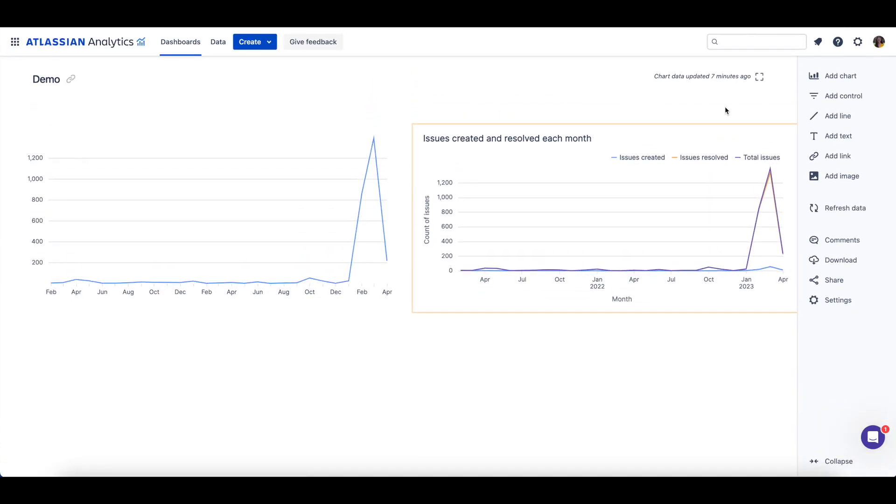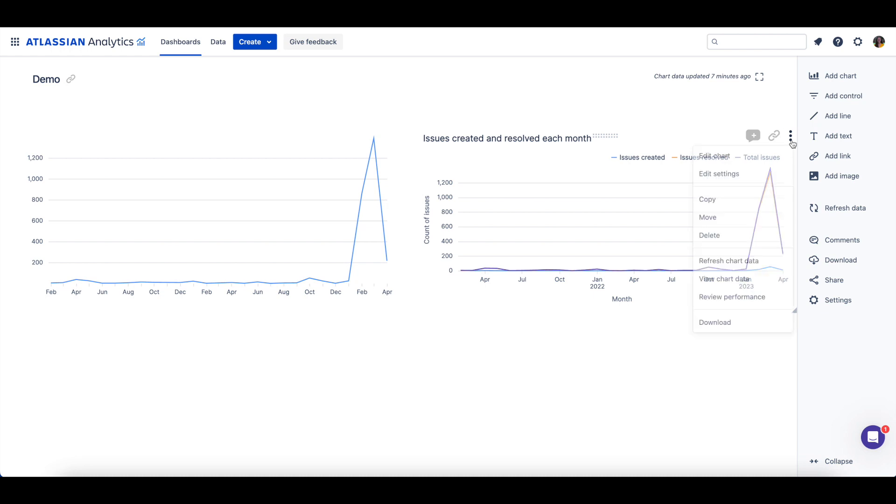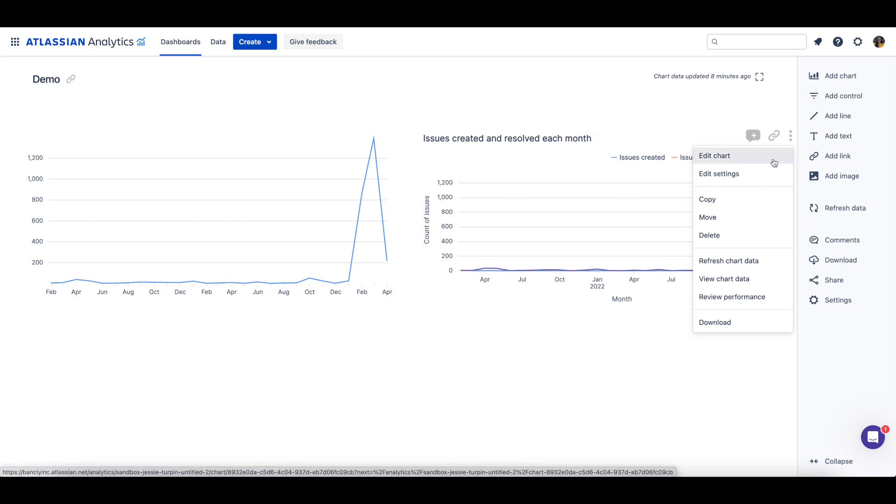Next, we can take a look at the chart options menu for the chart. If you hover over the chart and select the ellipsis, the chart options menu will appear. Once this menu opens, you'll be able to edit an existing chart or open its settings.